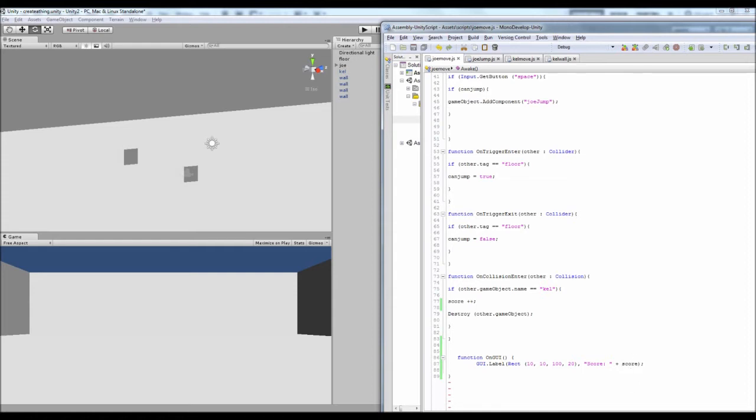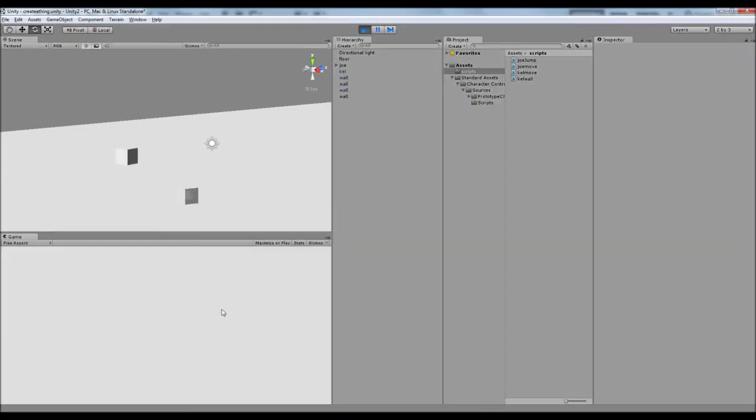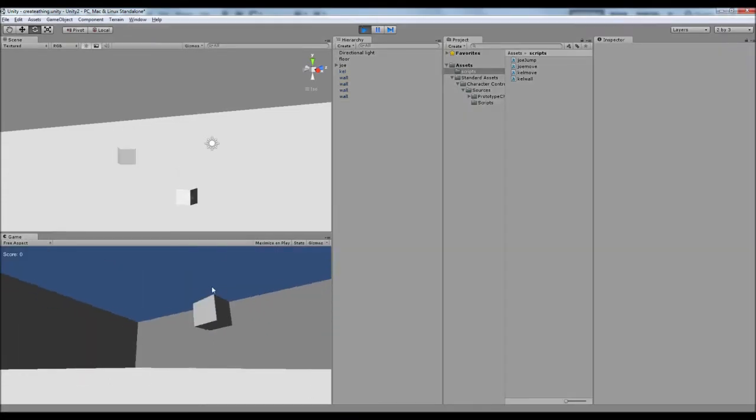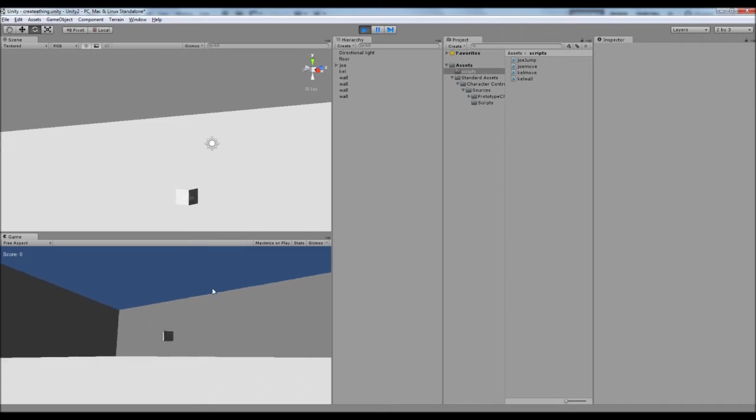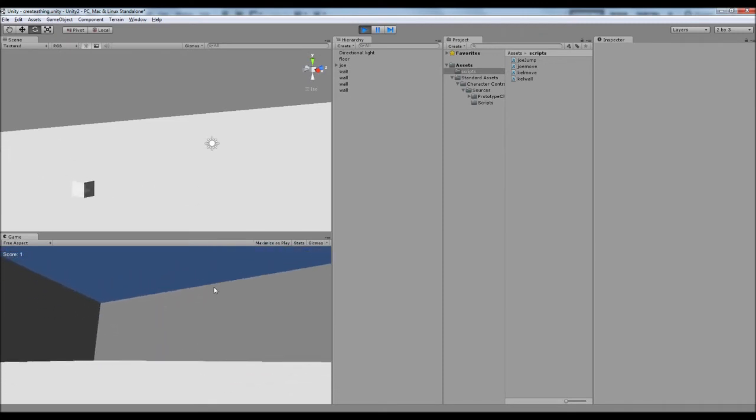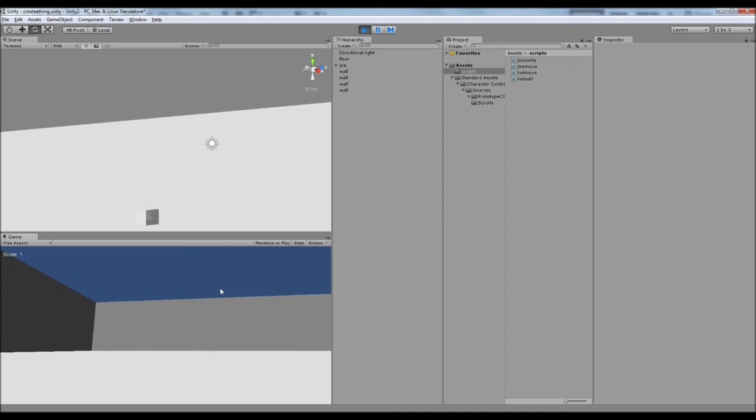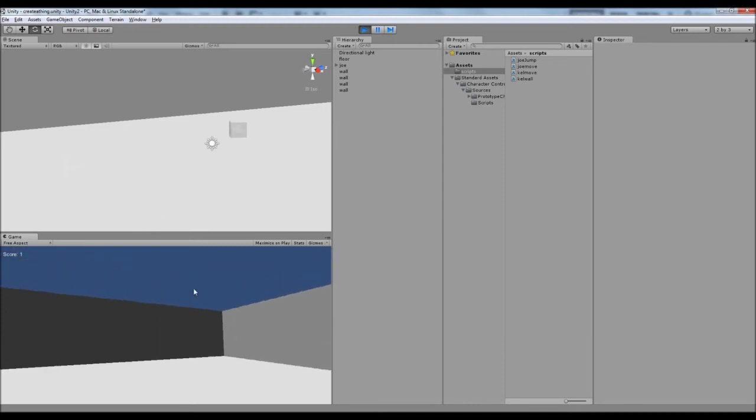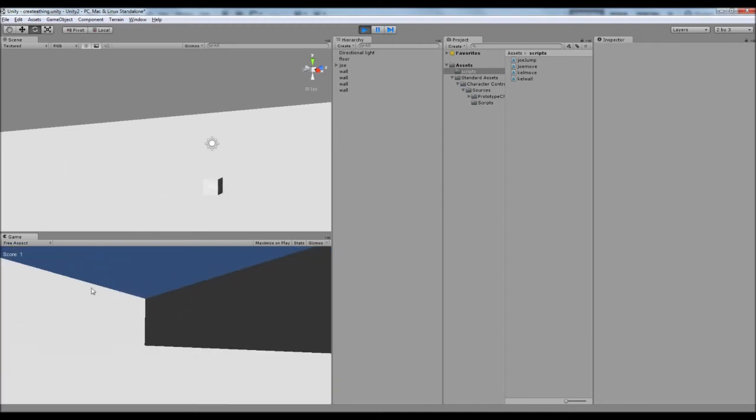So yeah so that's all well and good and if we just come down and press play, it says score up in the top left as you can see, and if we just collect our Kel then we get a score of one.